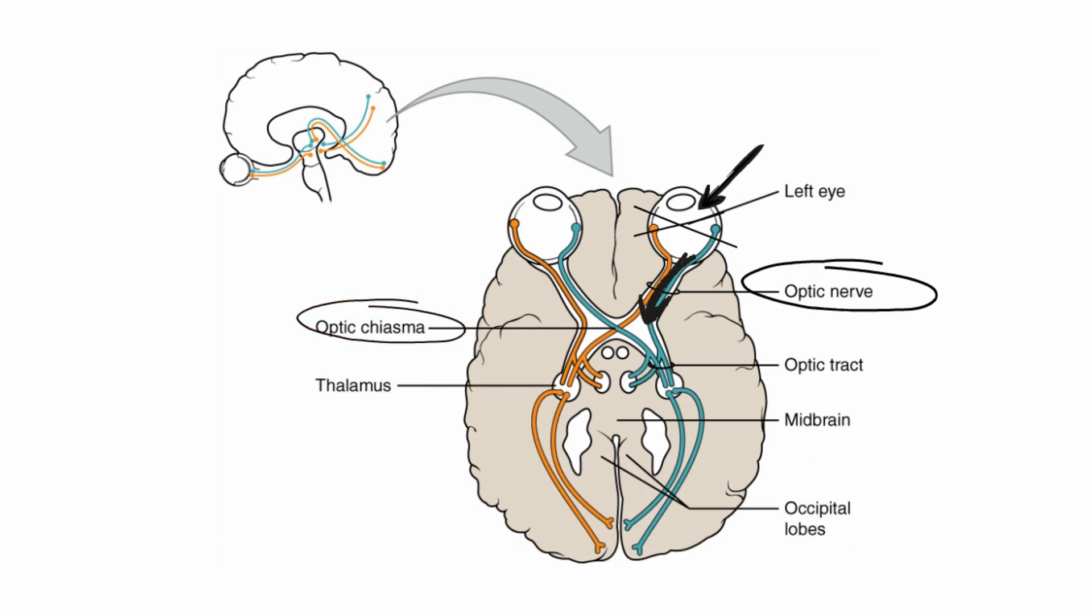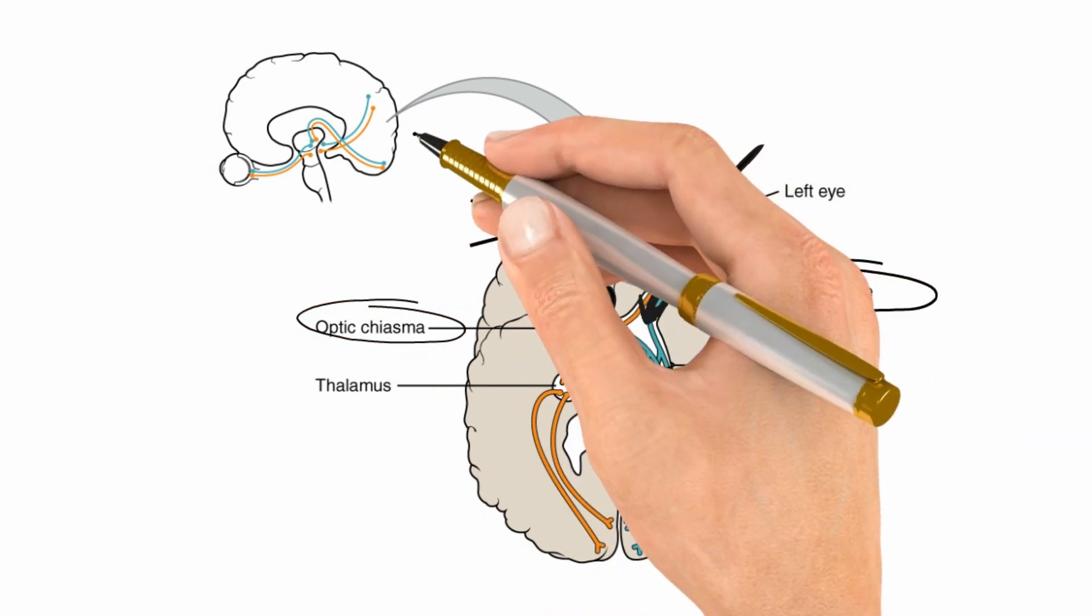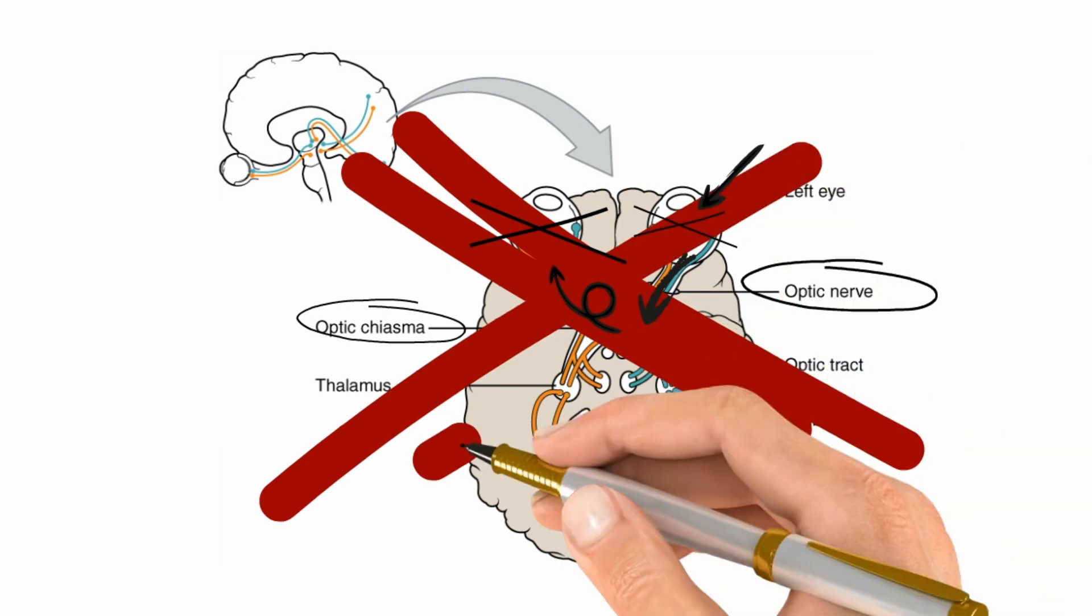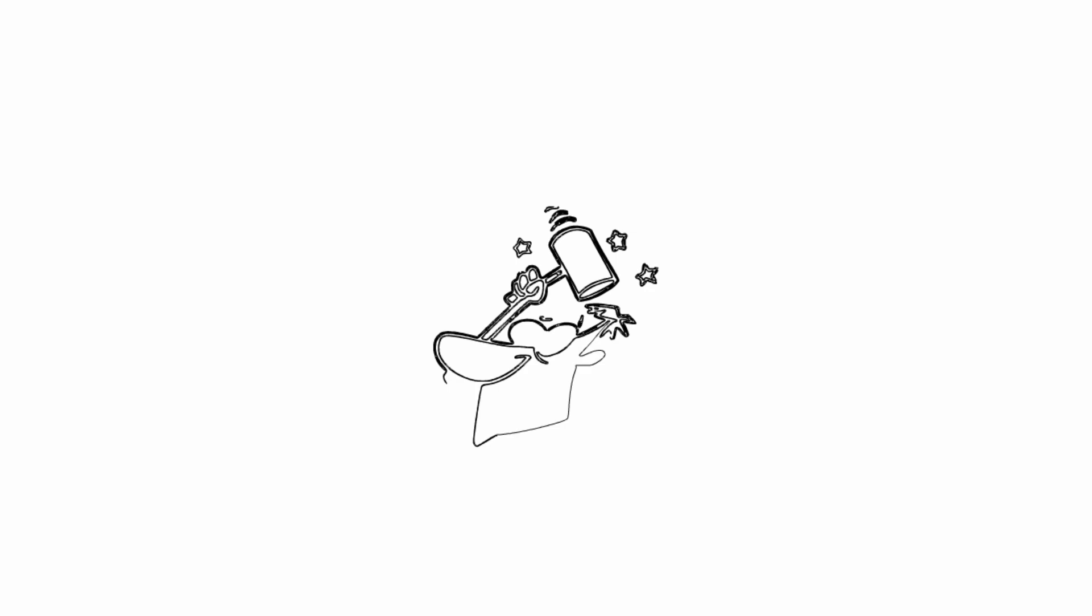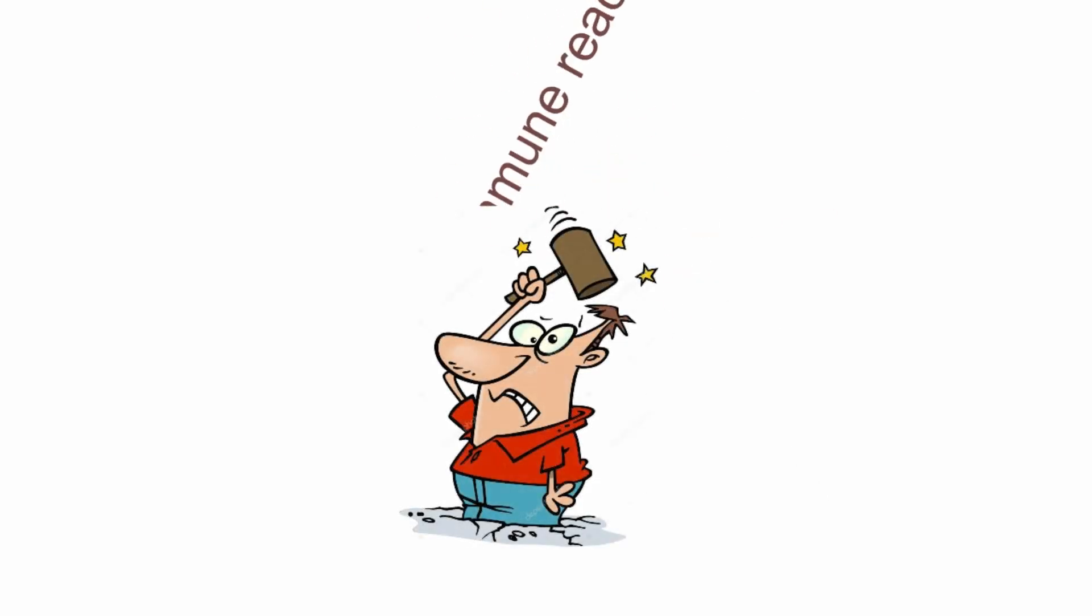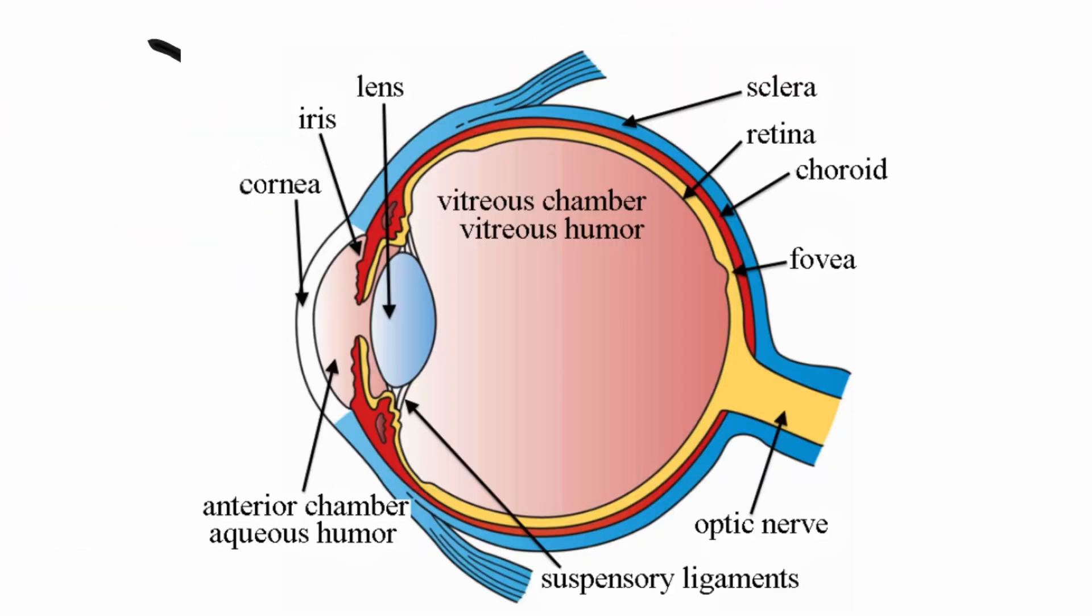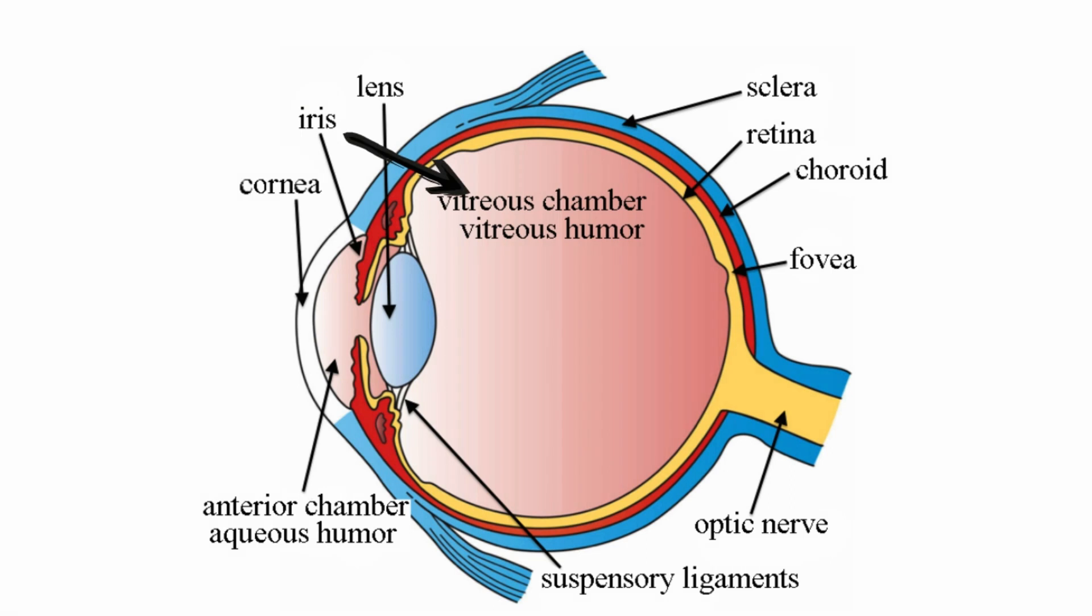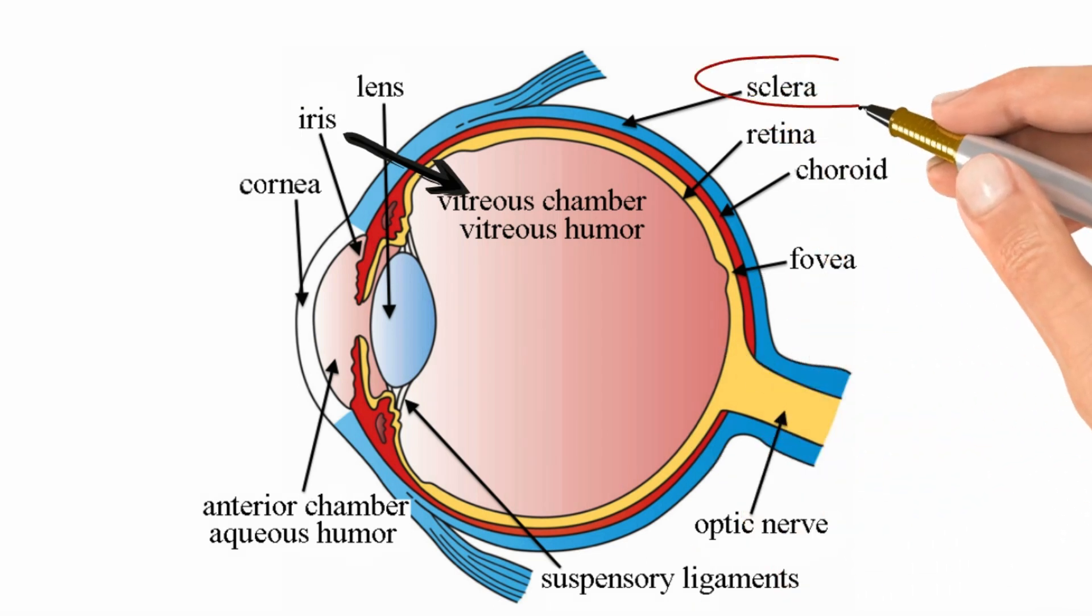Nowadays, this hypothesis has been overwhelmingly replaced with a newer one which attributes the whole process to an autoimmune reaction. See, what happens is when your eye is injured by a type of trauma, whether physical or chemical, it causes damage to different layers of your eye.